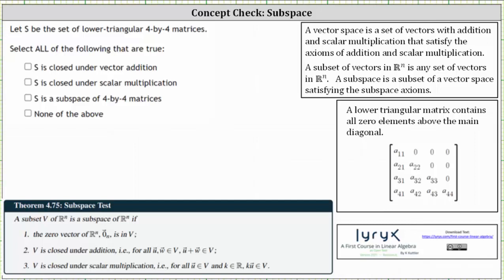S is the set of lower triangular four by four matrices, where a lower triangular matrix contains all zero elements above the main diagonal, as shown here. Because we have zeros above the main diagonal, this is a lower triangular matrix. Notice how this is a subset of all of the four by four matrices.